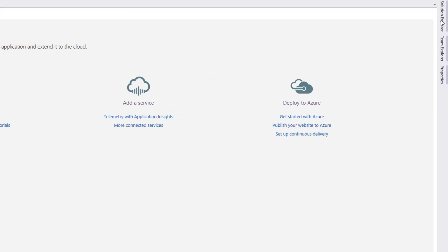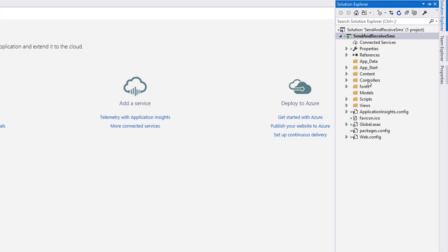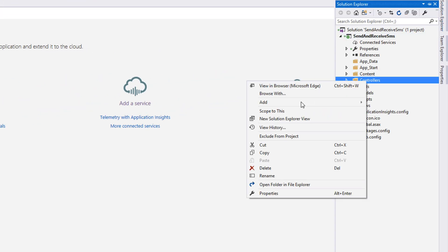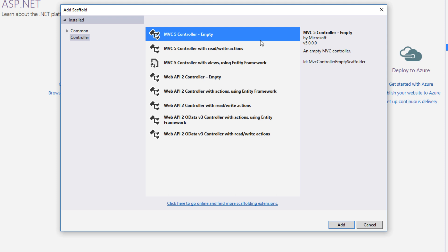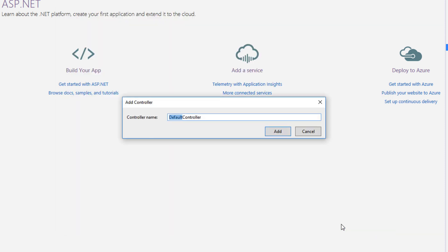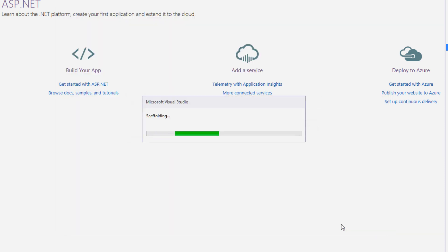Then we'll create an empty MVC5 controller that we'll name SMSController, which is going to hold the logic for our application.